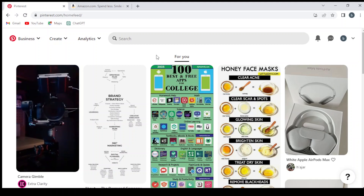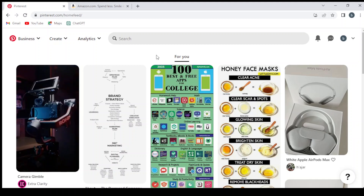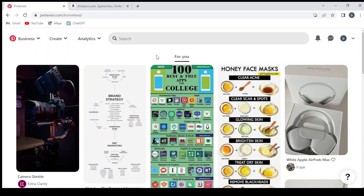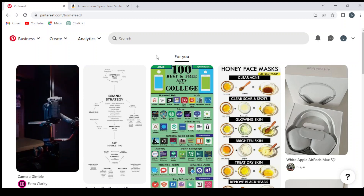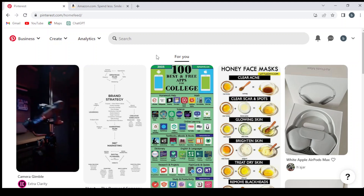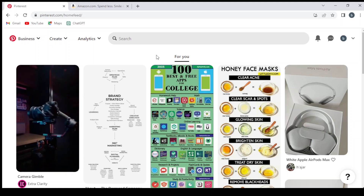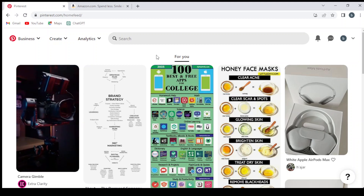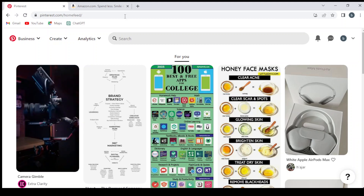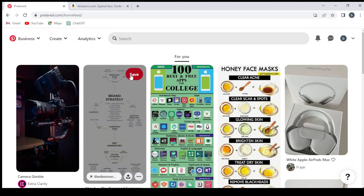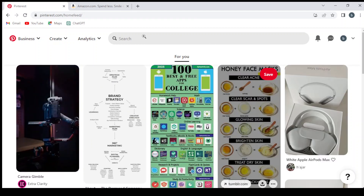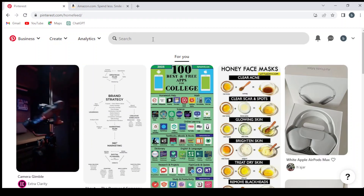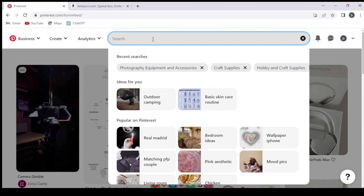Hey guys, welcome to this new video. Today I'm going to show you how you can make money promoting your Amazon affiliate links on Pinterest.com.